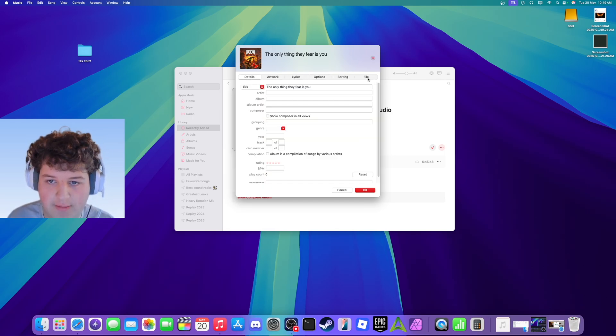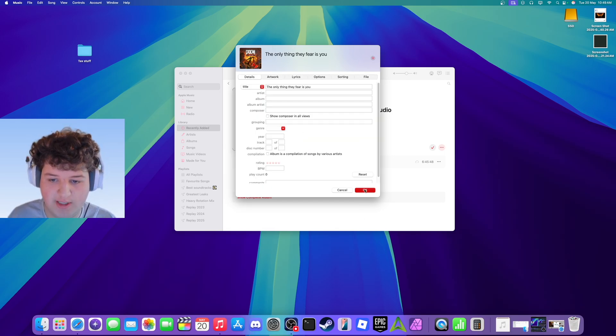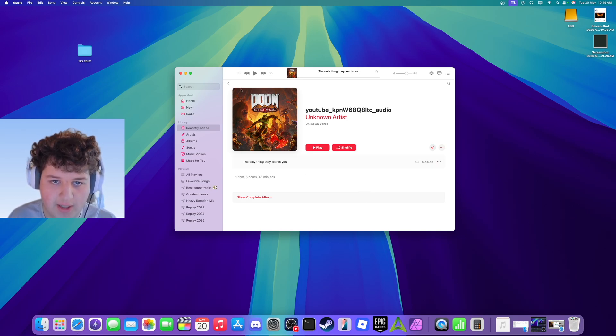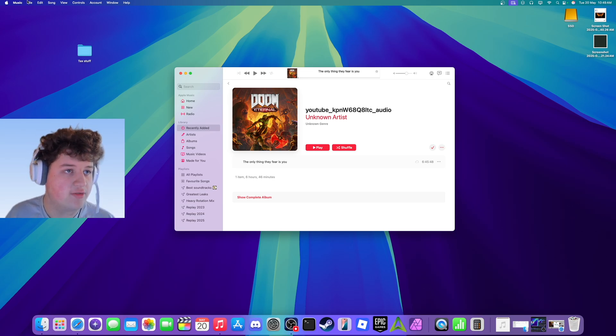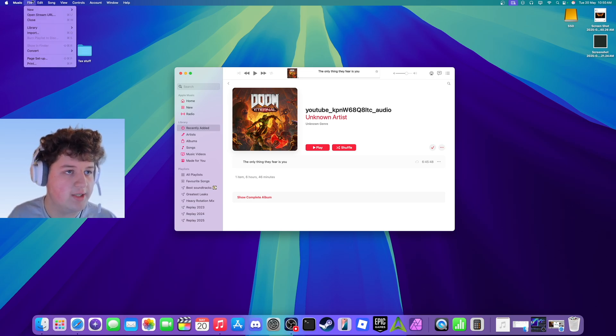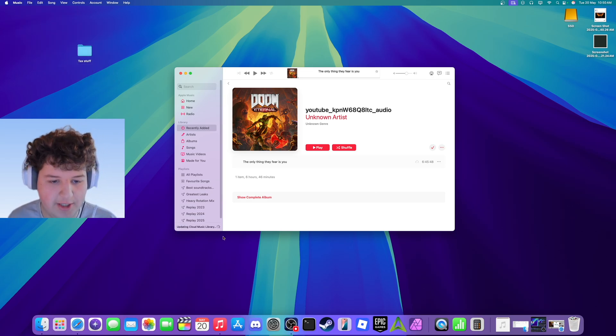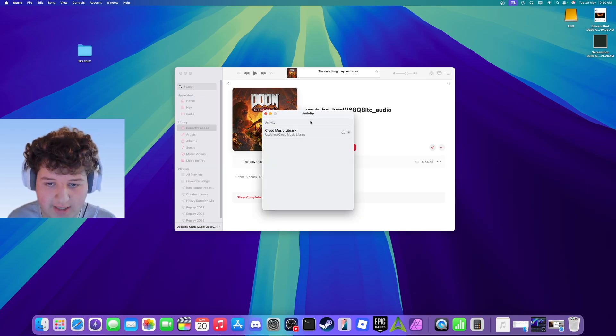Now this should be done. Press OK and that's added to your Mac library. Now we need to sync it to our devices. The way we do that is going up to the menu bar, going to File, go to Library, Update Cloud Library, and it should start updating and syncing.